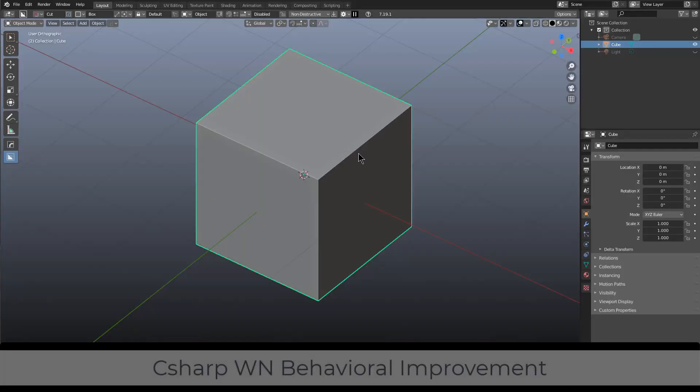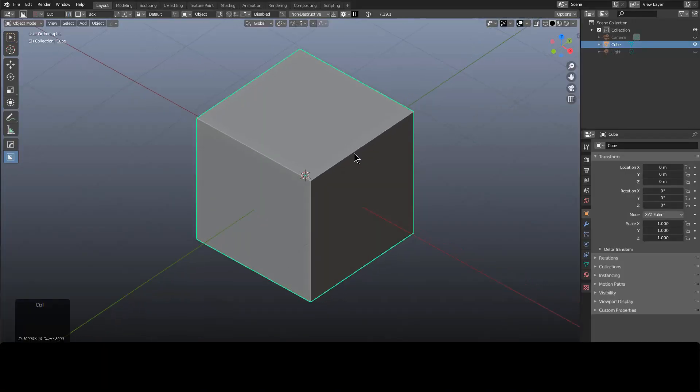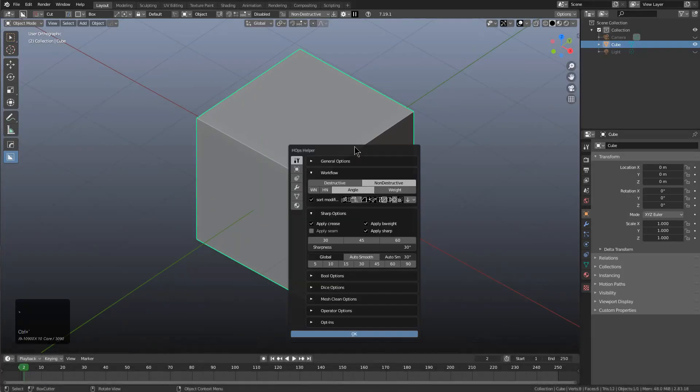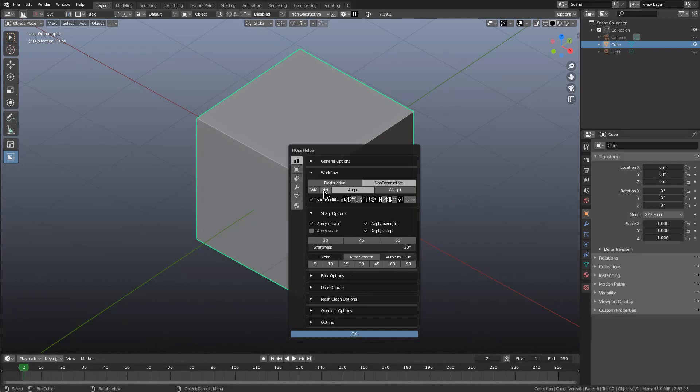A common question we've been asked is: when you press Ctrl+Tilde and go into the Hard Ops helper, what do the WN and HN buttons do?